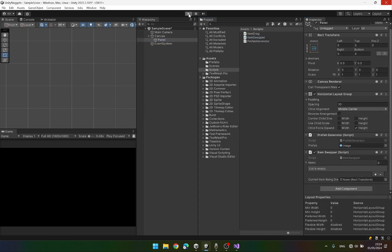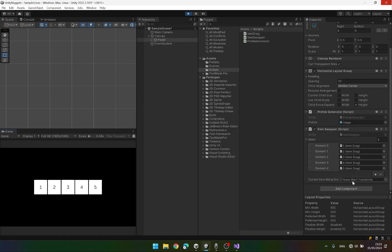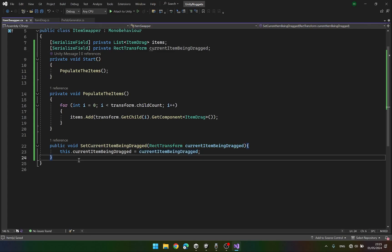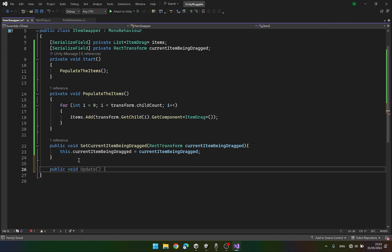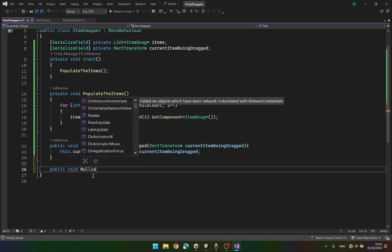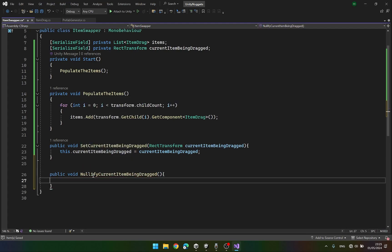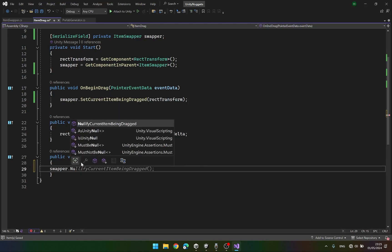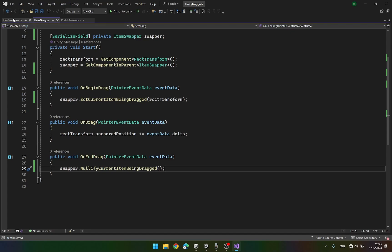If I drag an item it sets the current item, and when I leave the drag it should be null. Let's create a public void NullifyCurrentItemBeingDragged function and simply say currentItemBeingDragged = null. We'll call this function OnEndDrag to nullify the current item being dragged. This will set it to null.